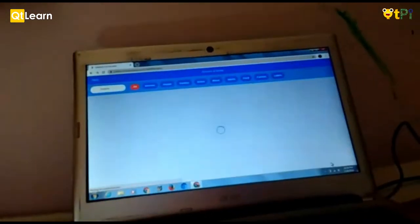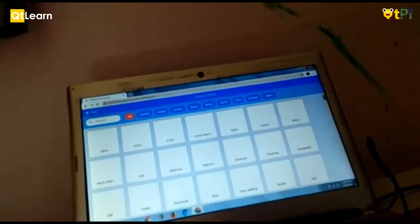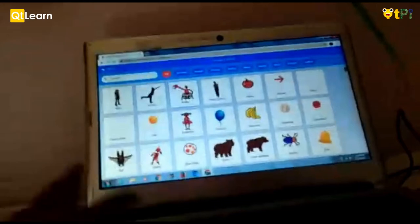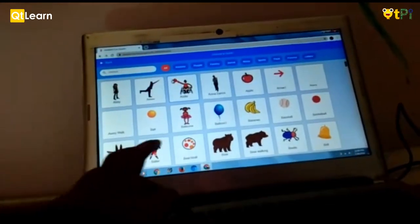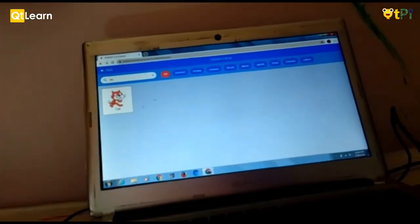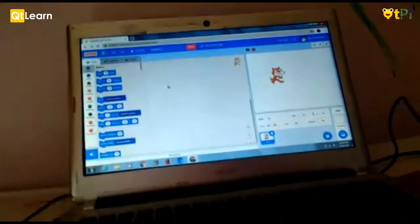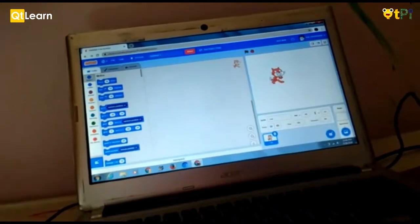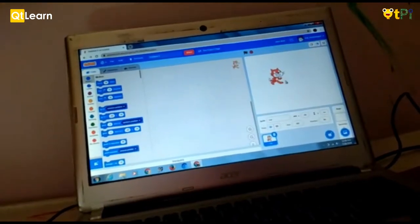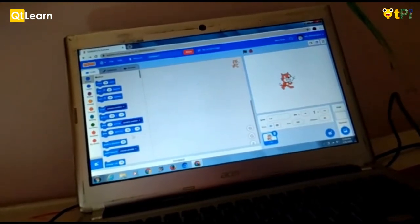So first let's choose a sprite. I'm choosing a normal cat. So the cat looks like this.